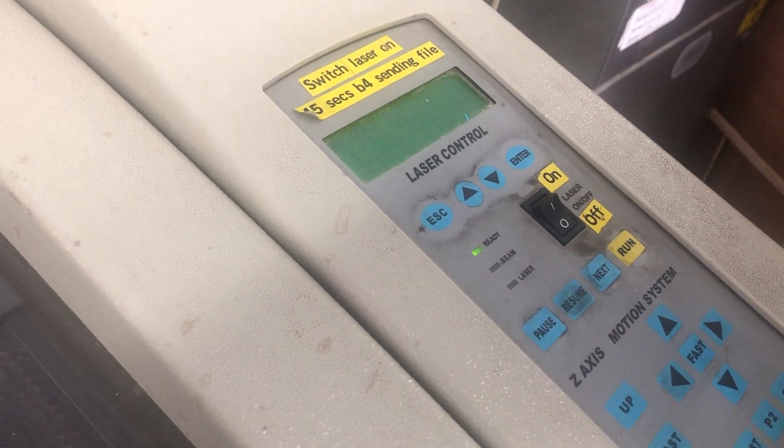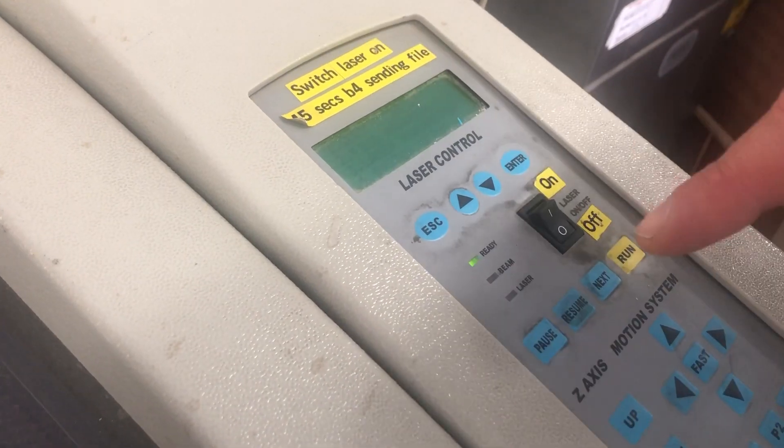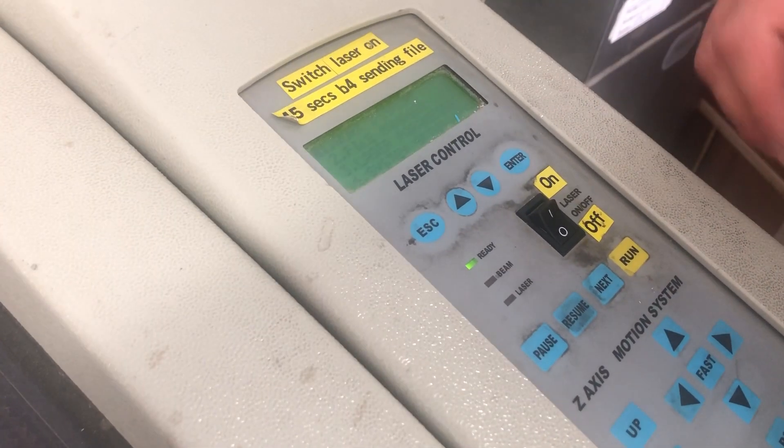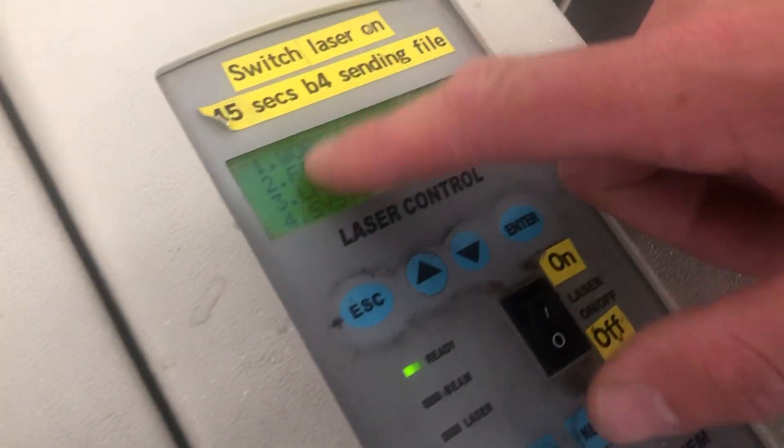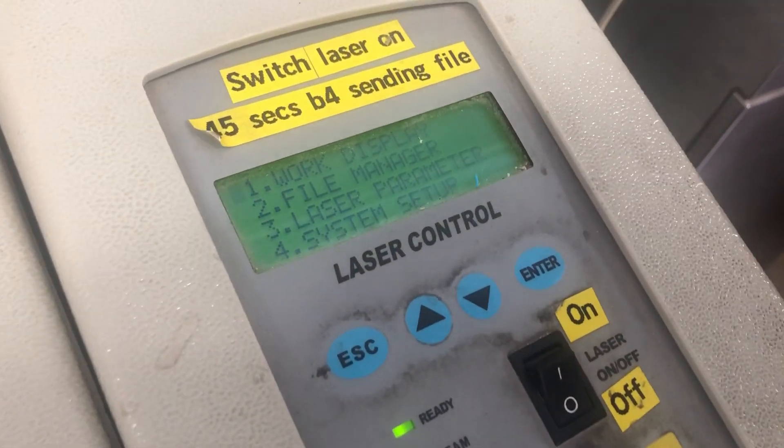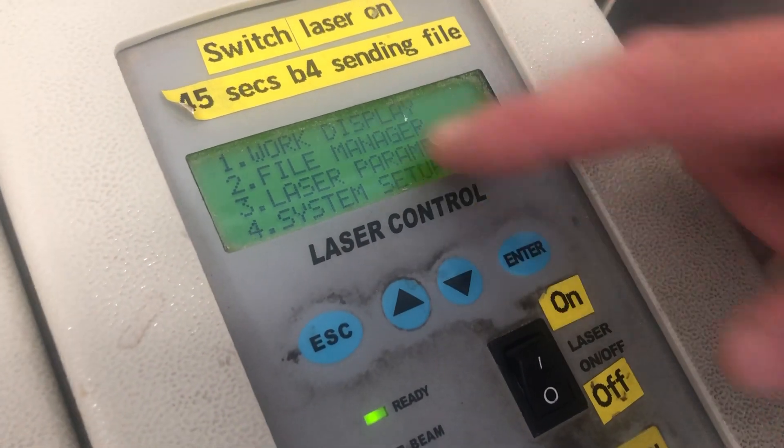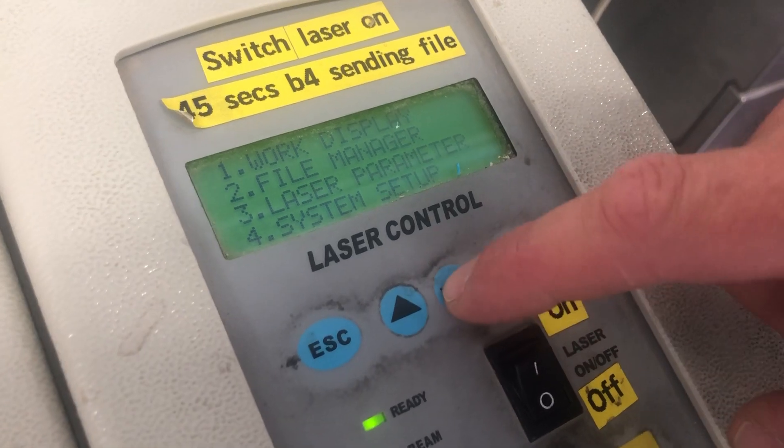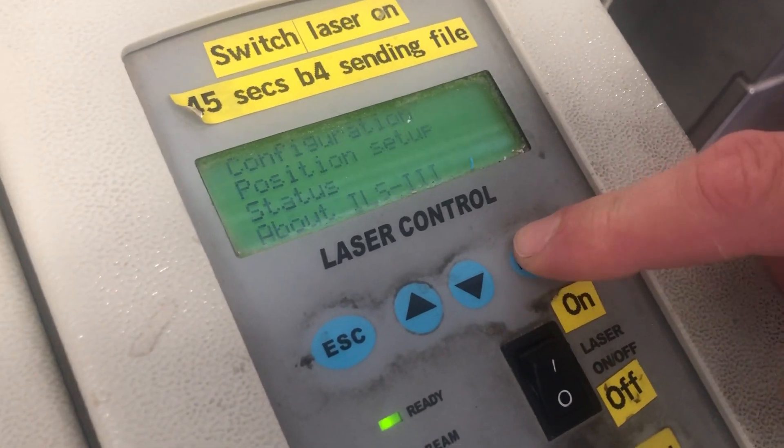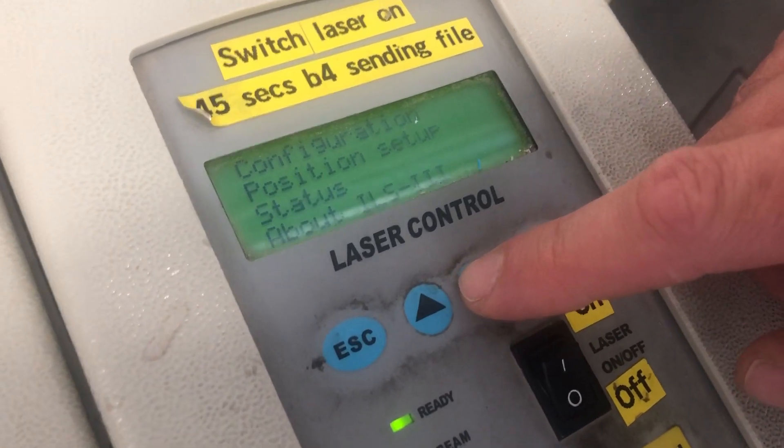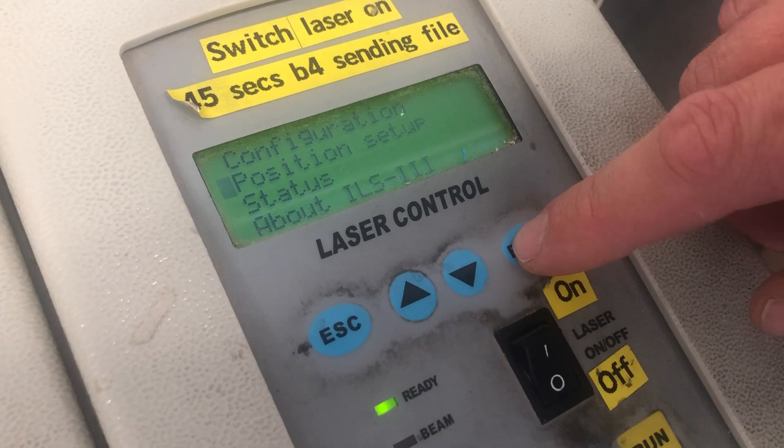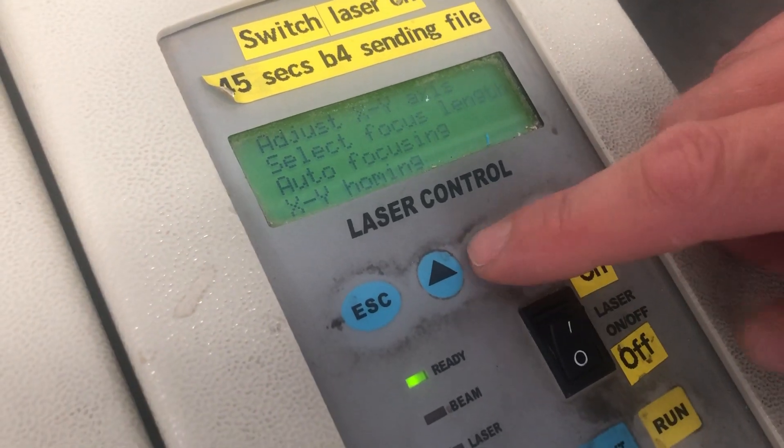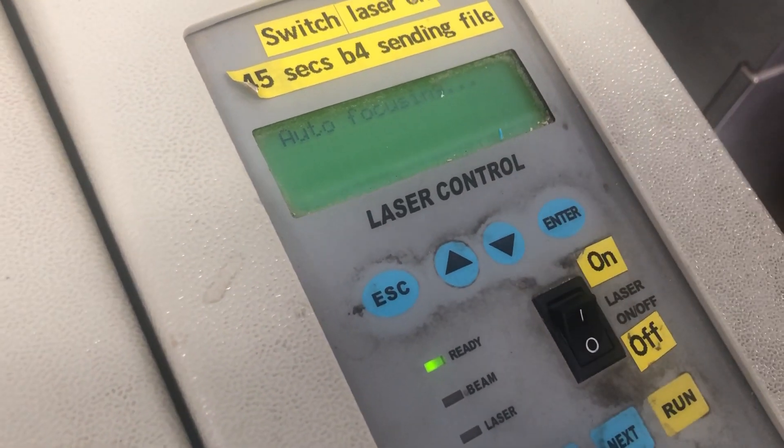That is setting the laser cutter to the right height. So, escape if you cannot see this work this way as it is now. Then, scroll down to number 4, system setup, scroll down to position setup, and then scroll down to autofocusing.